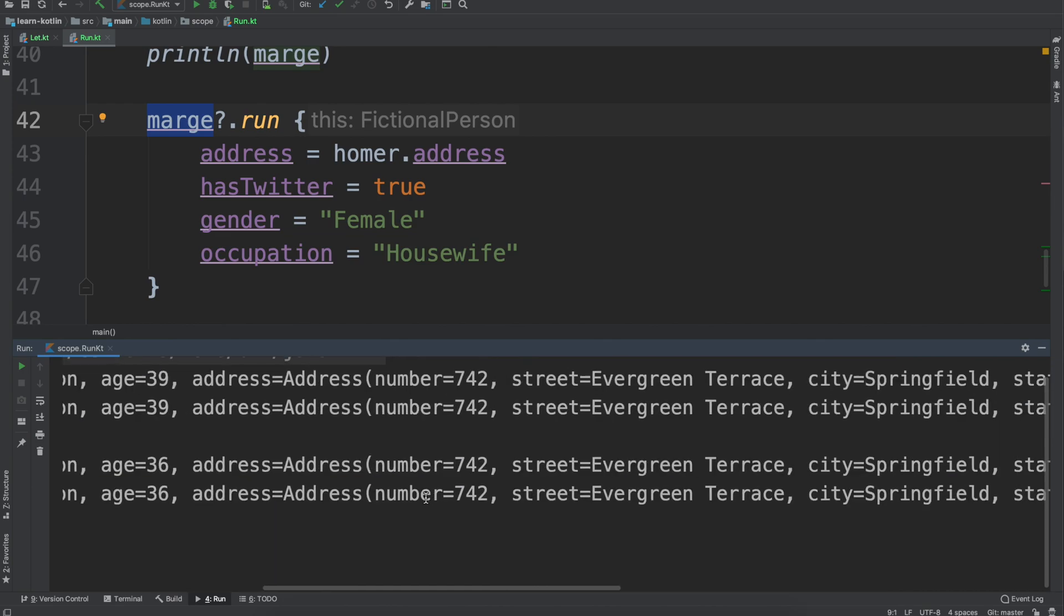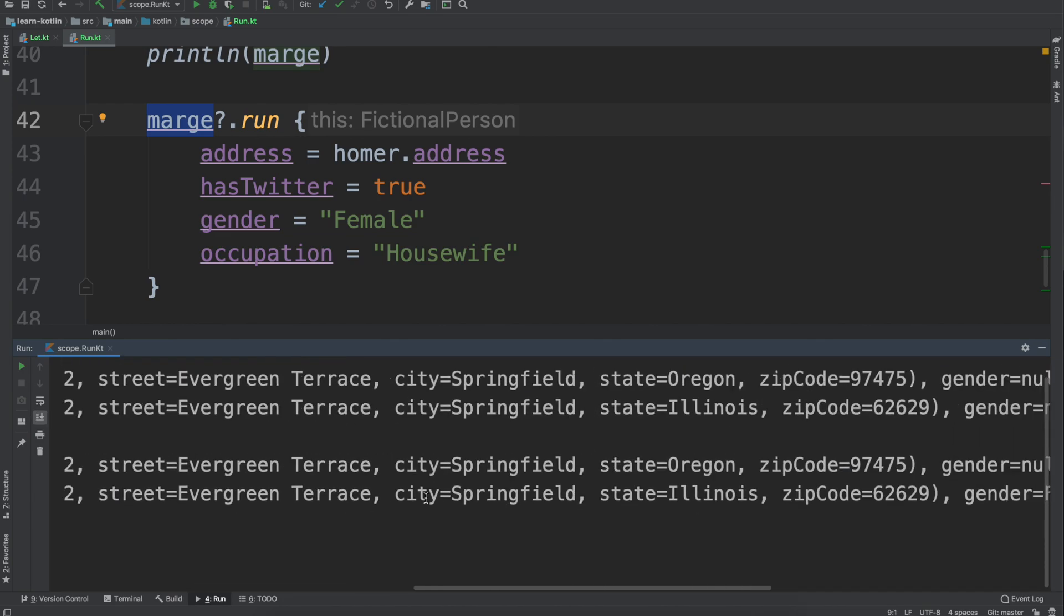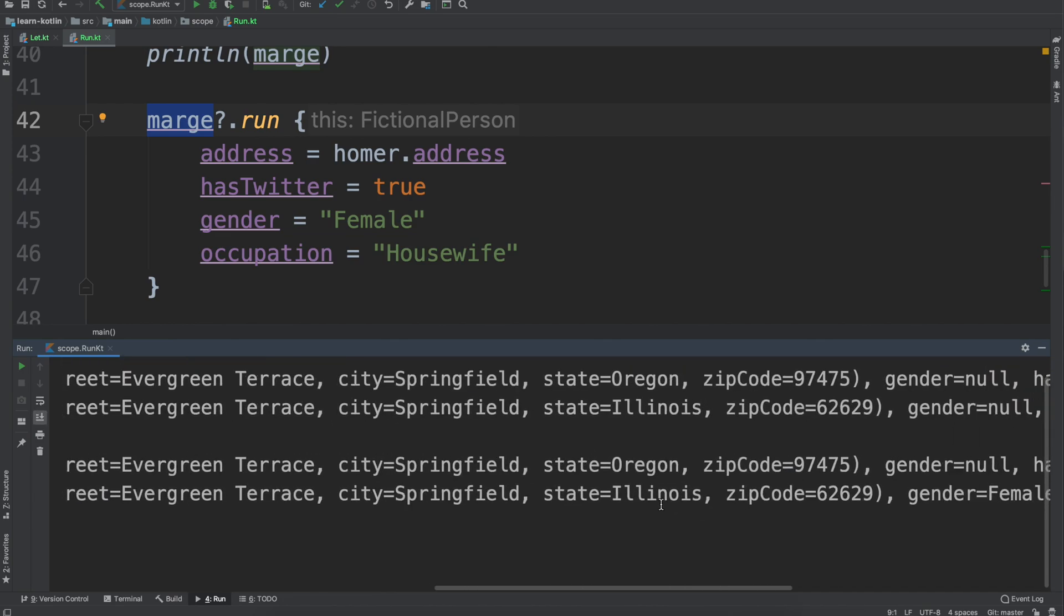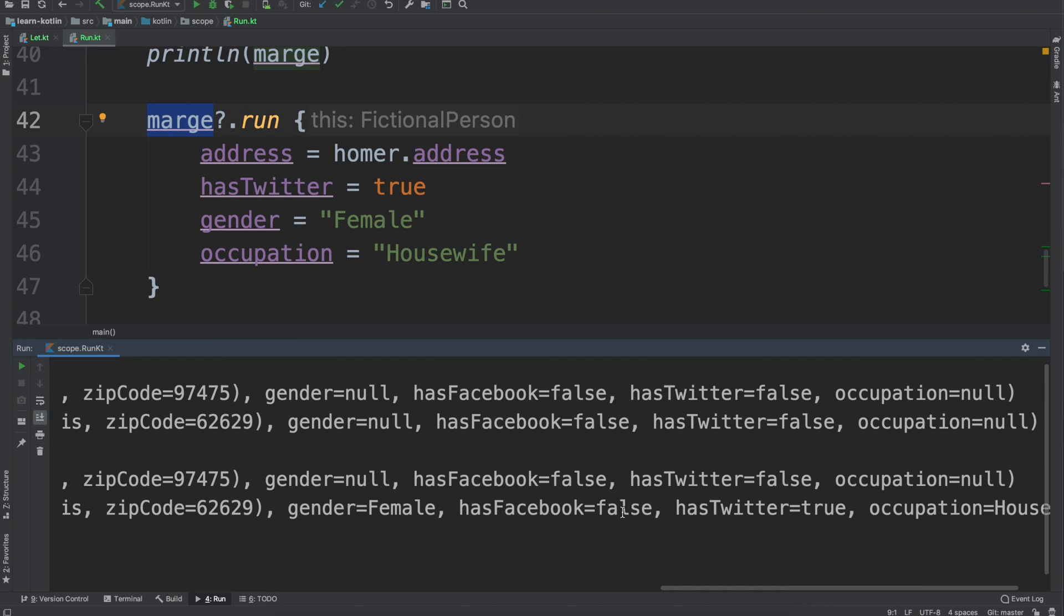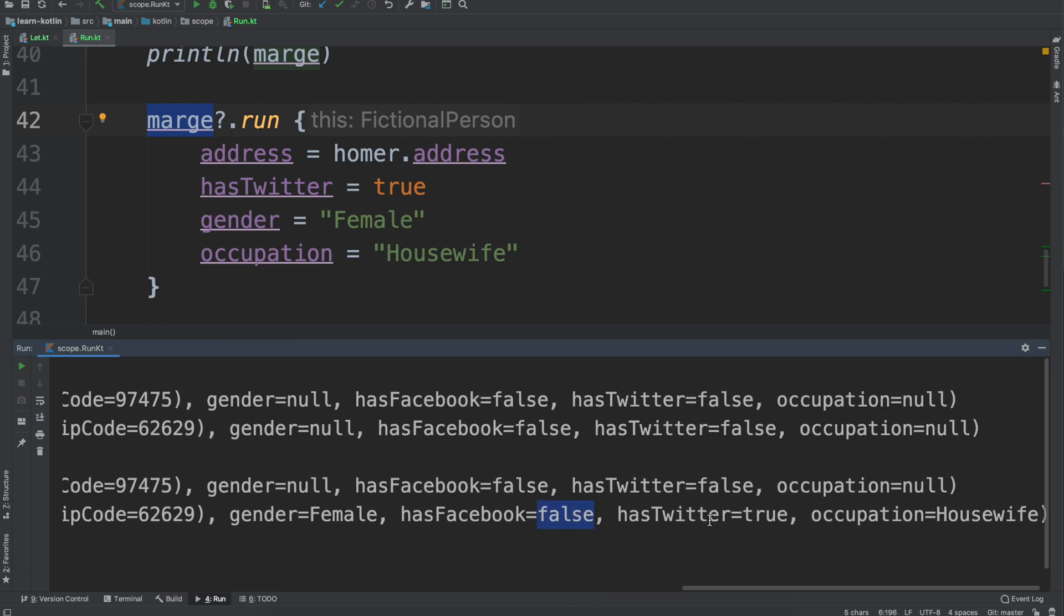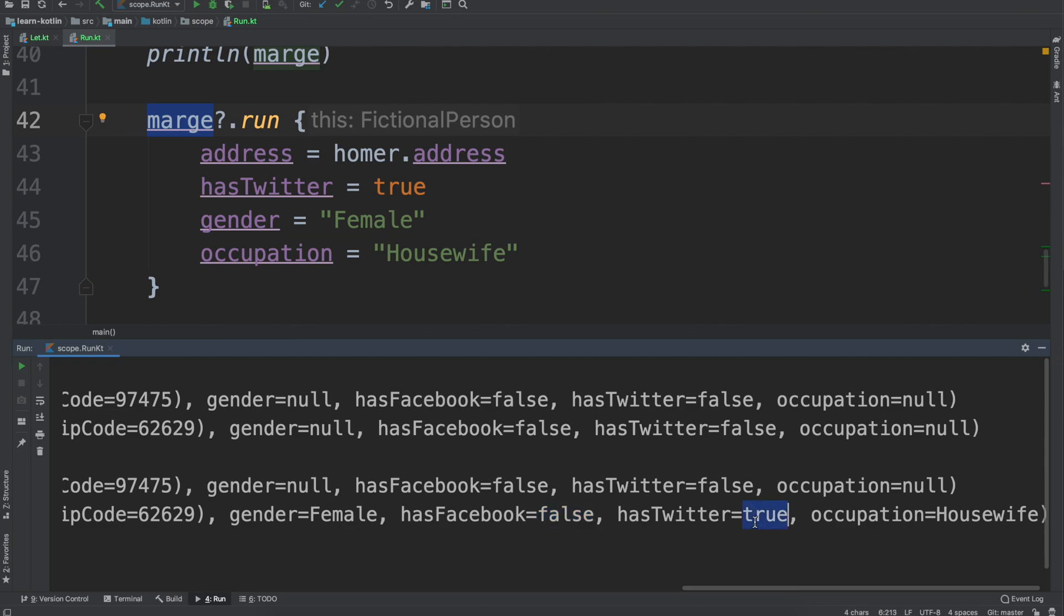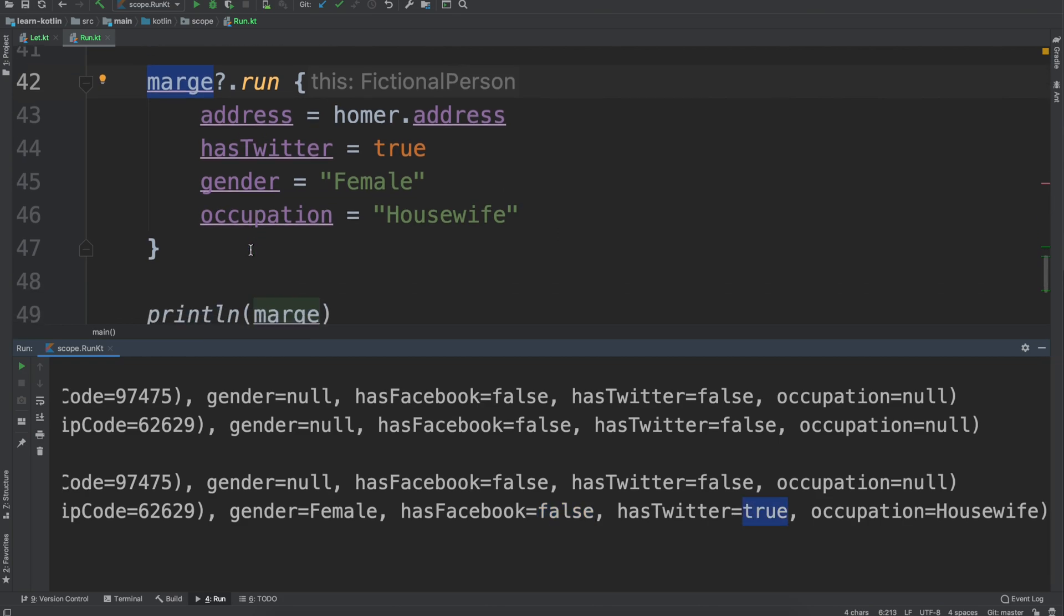So if we go ahead we run this, we should see that these updates happen because Marge is not null. And so over here we see Marge, the Illinois change happened, the gender, has Facebook, we have false and then true, all of that ended up being good.